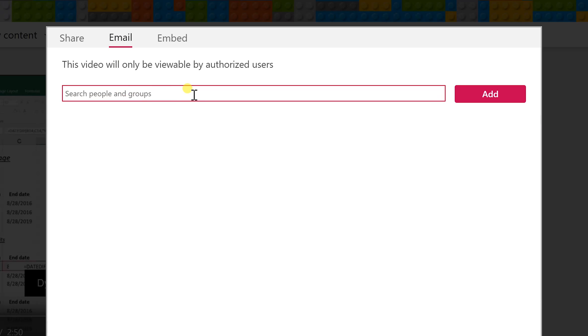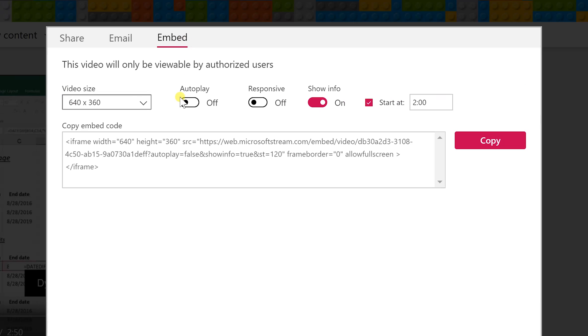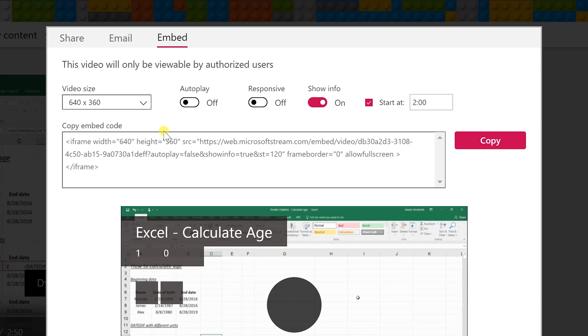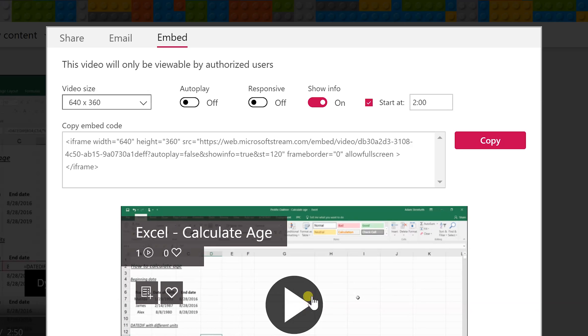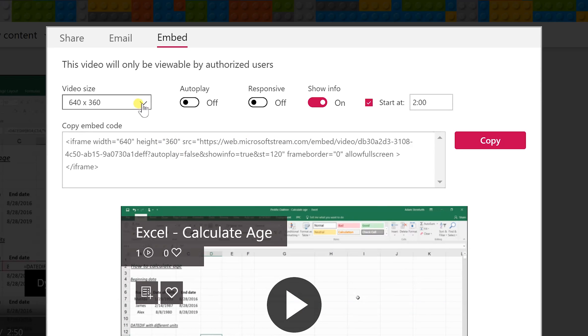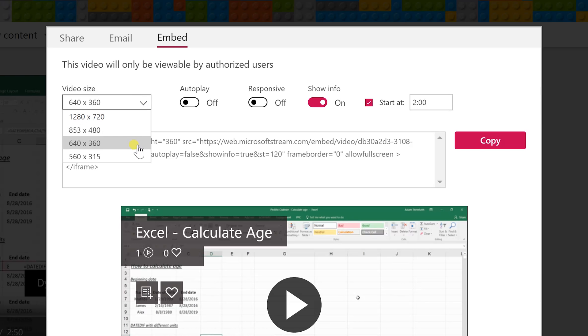You could type someone's name in. It's going to pre-populate or you can embed this in a web page. It's still going to be viewable only by Office 365 users but you can control some of the settings here. You can make it larger or smaller. They'll still be able to maximize it but this would just be the amount of room that it takes up on the screen.